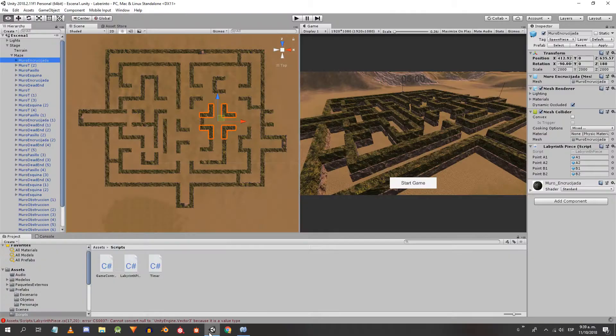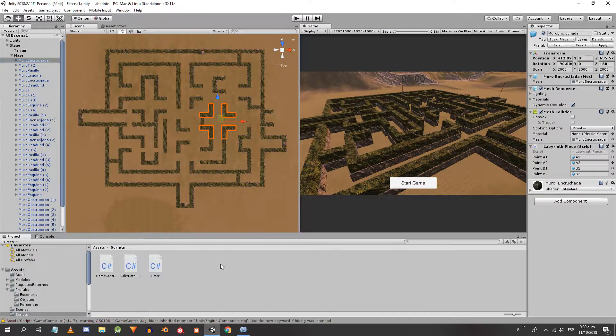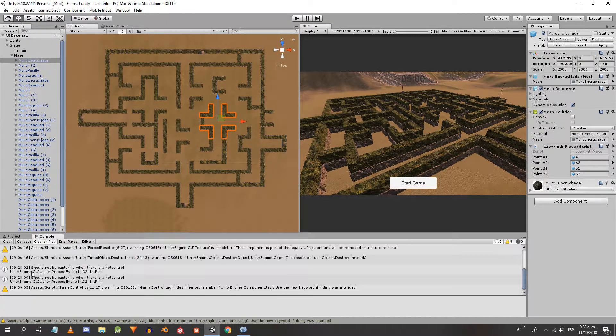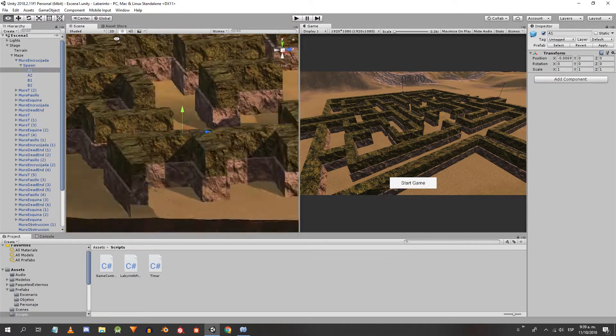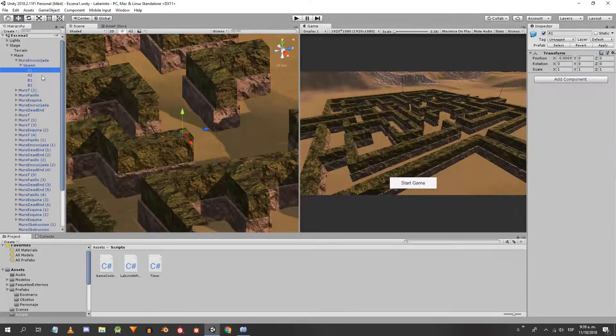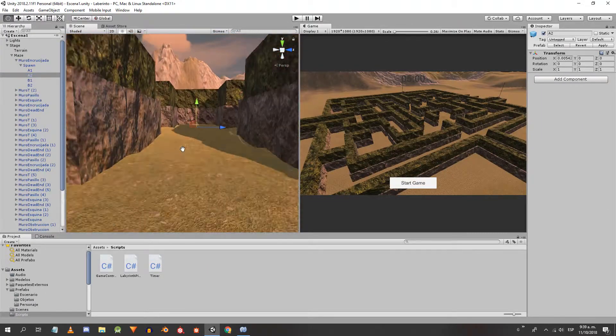With this we make sure that each piece knows where the pedestal can be placed and returns a random position of its inner area if asked.